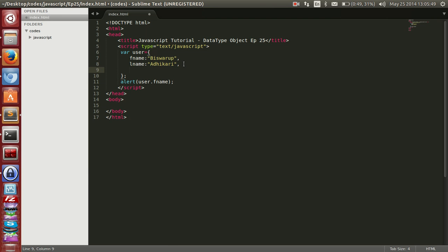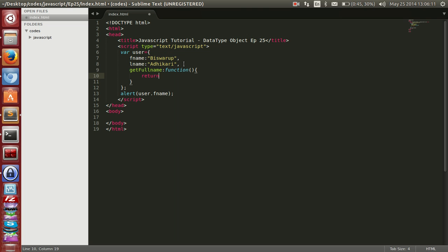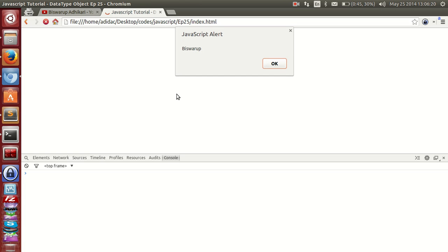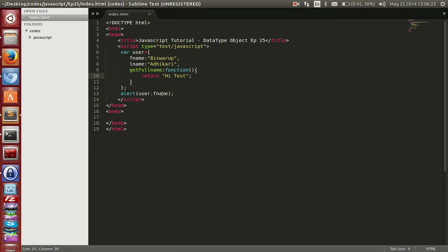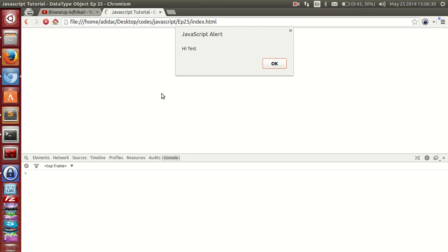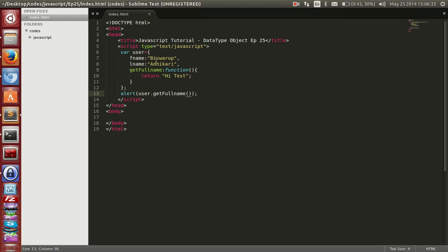We can also define a method inside the object, like a function. Let's define a function called getFullName. Instead of a normal value, we assign a function. This function can return something — let's return 'hi test' for now. We call user.getFullName — let's refresh — and 'hi test' is coming, no errors.